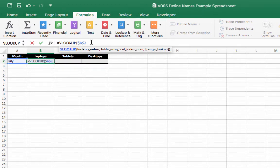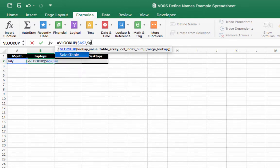So let's put a dollar sign in front of both of these. Type in our name that we've just created, sales table.